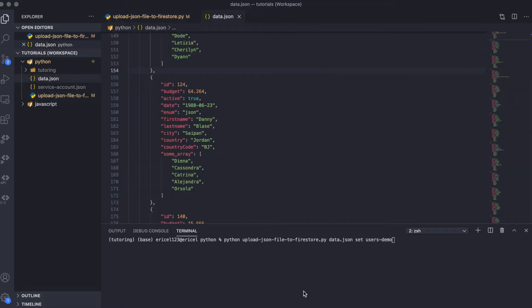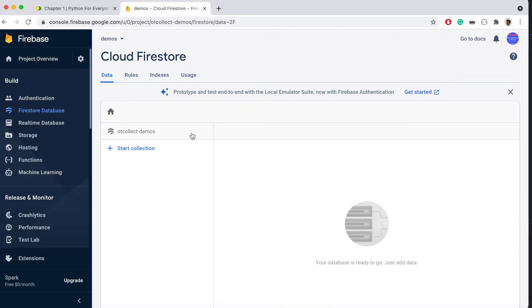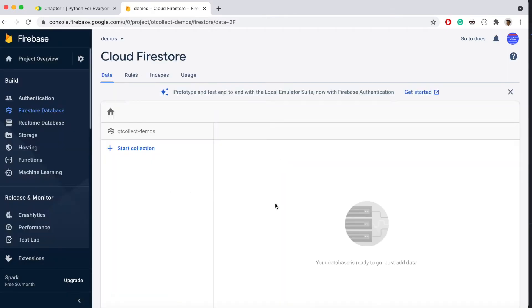Before we go ahead, let's go to our Firestore backend and make sure there is no data or document in our Firestore with that collection name. This is just to demonstrate what we are doing. As you can see after refreshing, there are no documents or collections yet pertaining to the data we are going to upload.